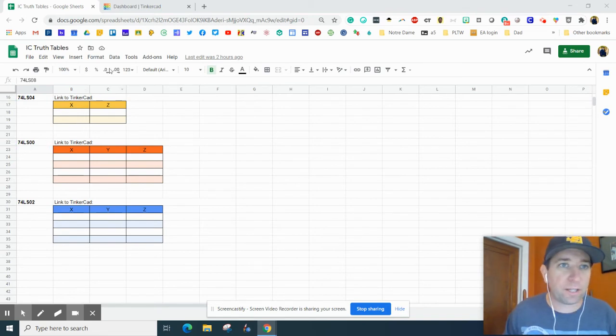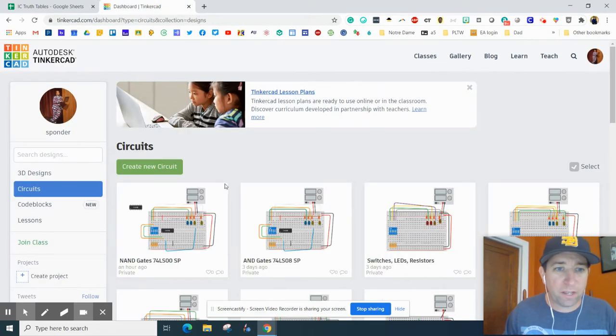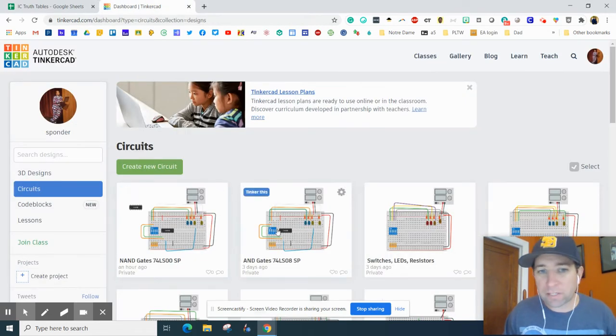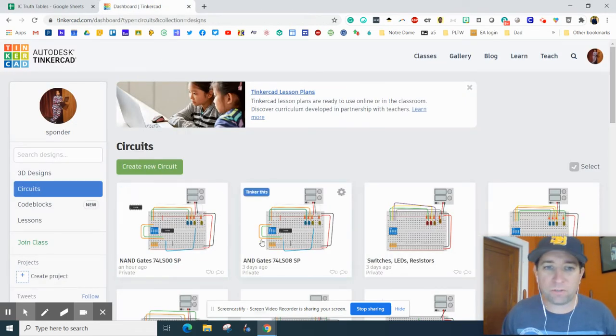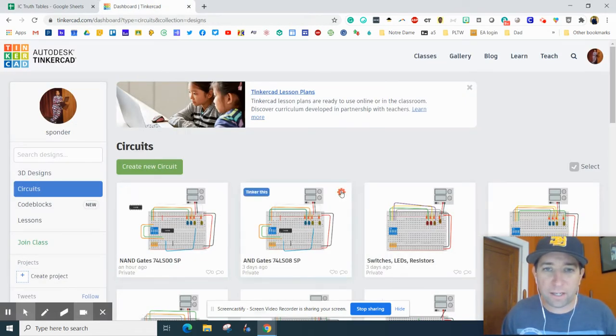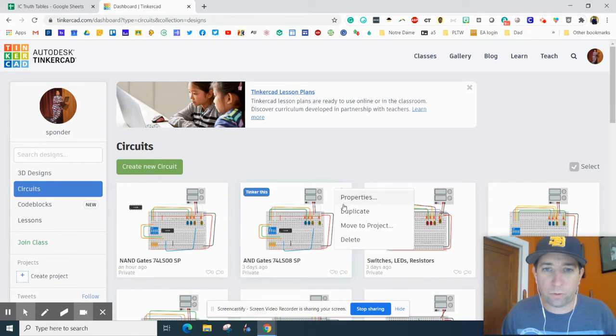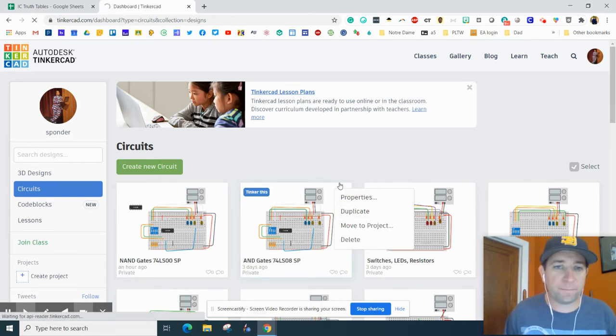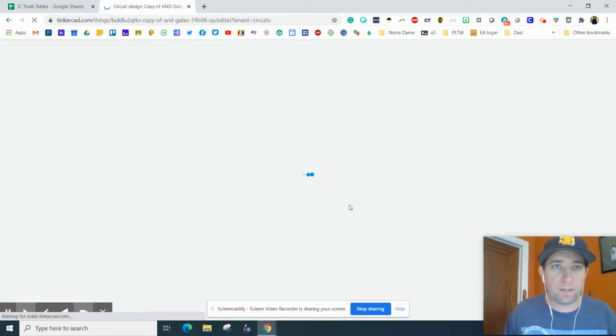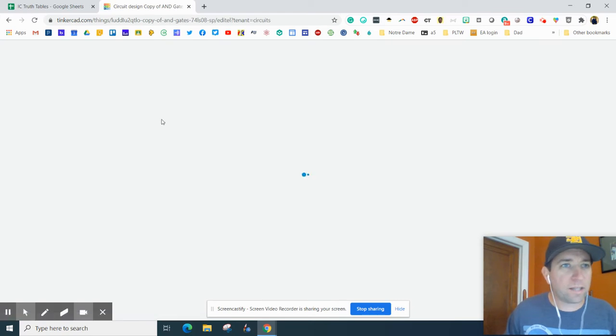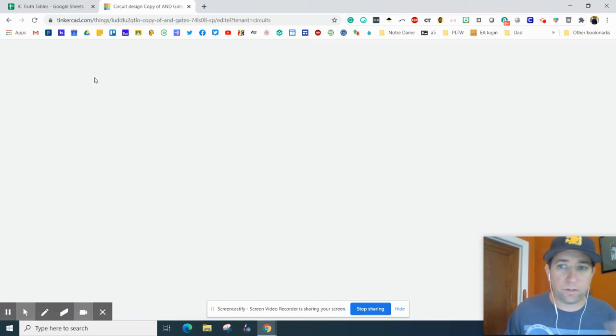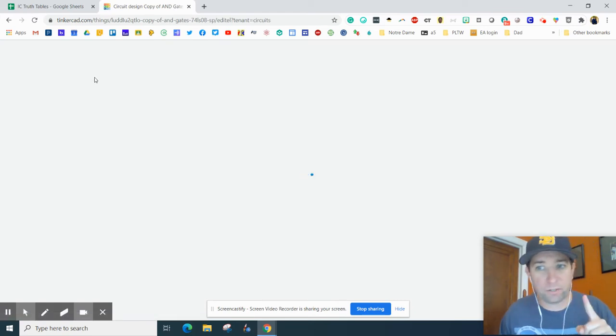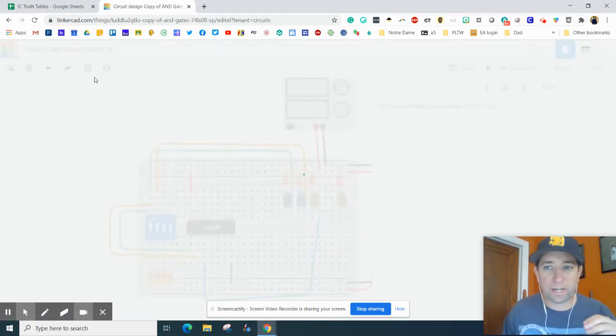Now we're going to look at the 74LS00. I think the best way to do that is to go to your AND gate, hit your gear box or your settings, and hit duplicate. Once that gets loaded, first thing to do is to change the title.